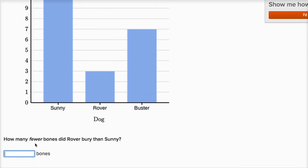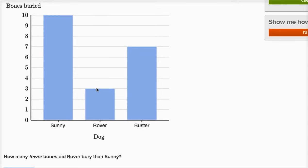How many fewer bones did Rover bury than Sunny? Let's see. Rover buried three bones, Sunny buried 10 bones. So how many fewer is three than 10? Well, to go from 10 to three, you have to take away seven. 10 minus seven is three, or 10 minus three is seven.